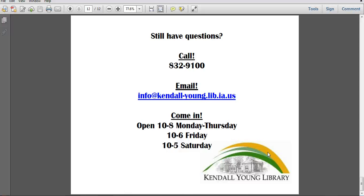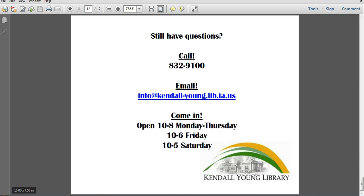If you still have questions, feel free to give us a call at 832-9100—we're always happy to help. You can send us an email if we're not open and we'll get back to you as soon as we can, or come in. These are our hours and we're always happy to help. Thanks for watching!